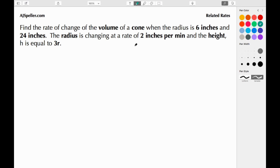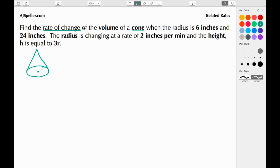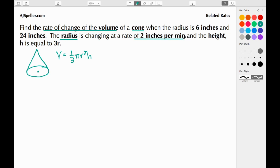We know that we're talking about a cone, so we're going to begin by drawing a cone — an oval with a triangle on it. We're trying to find the rate of change of the volume, so we need to use the volume formula for a cone: volume is equal to 1/3 π r² h.